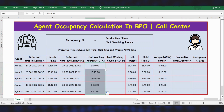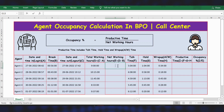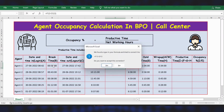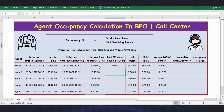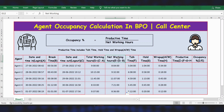Now let's calculate networking hours. The formula is equal to total working hours minus break time. Press Enter and apply the formula. Now we have the networking hours.